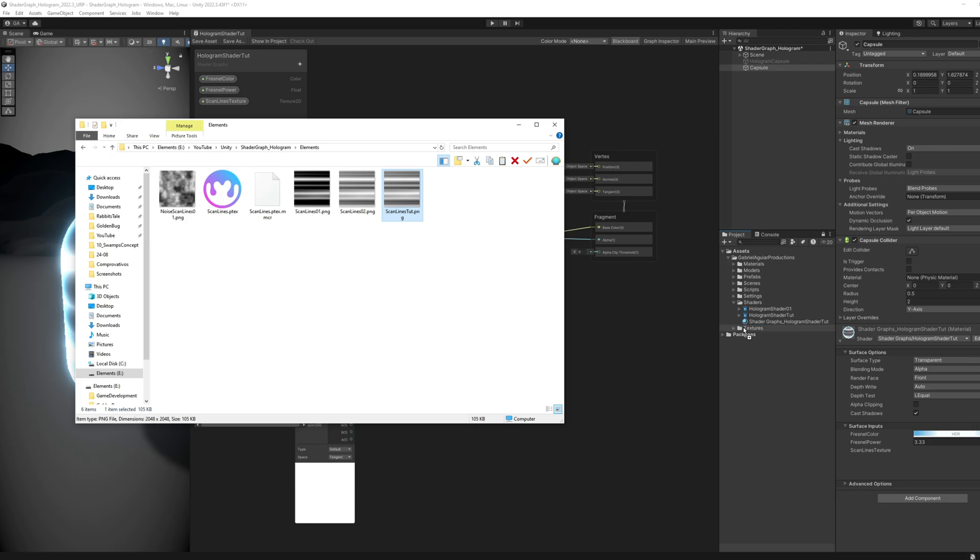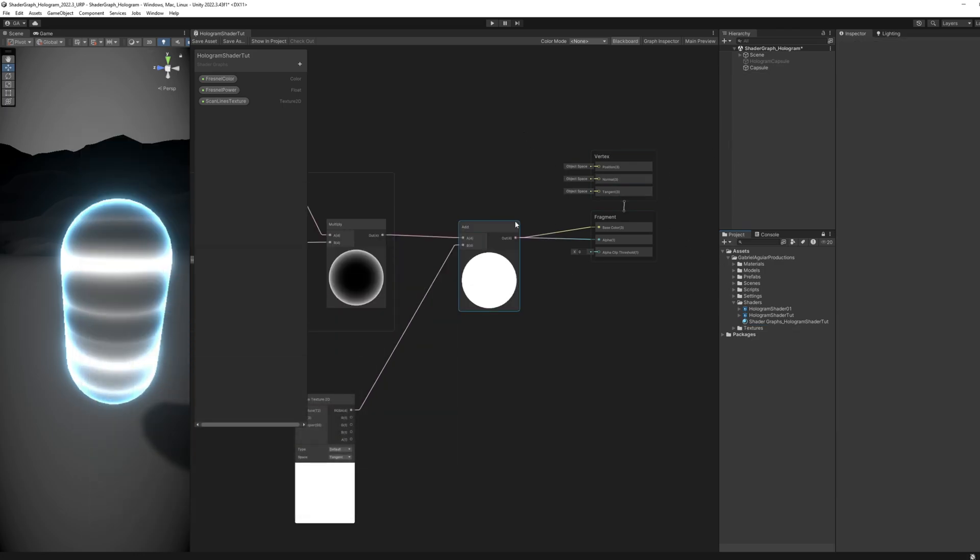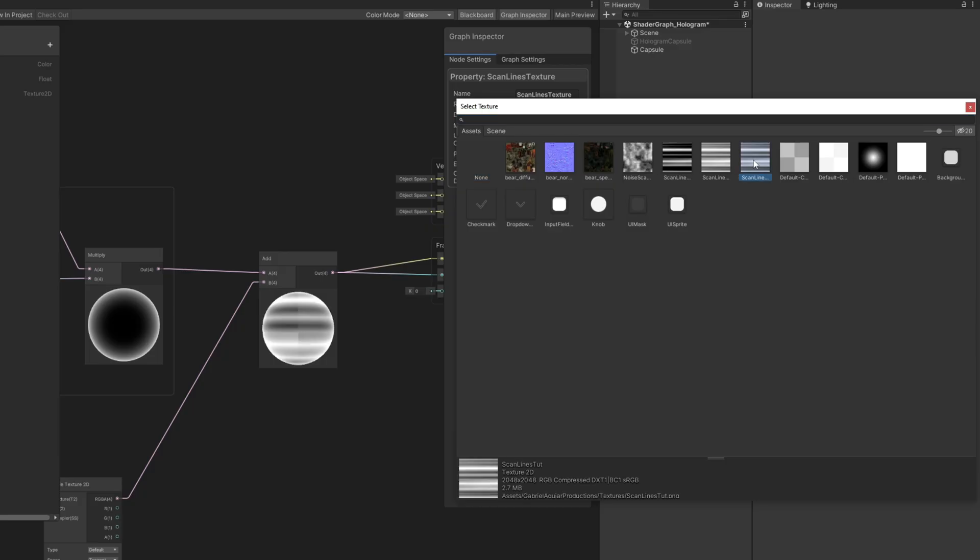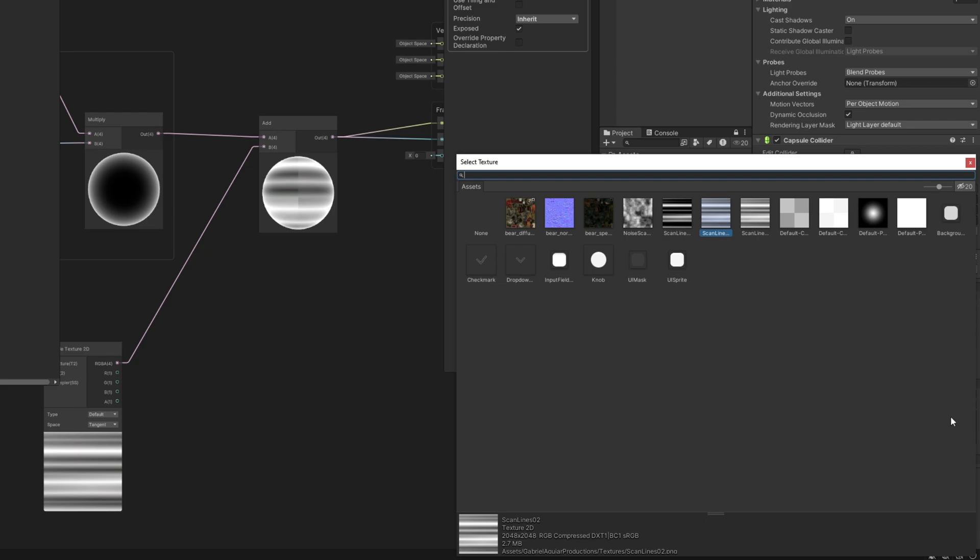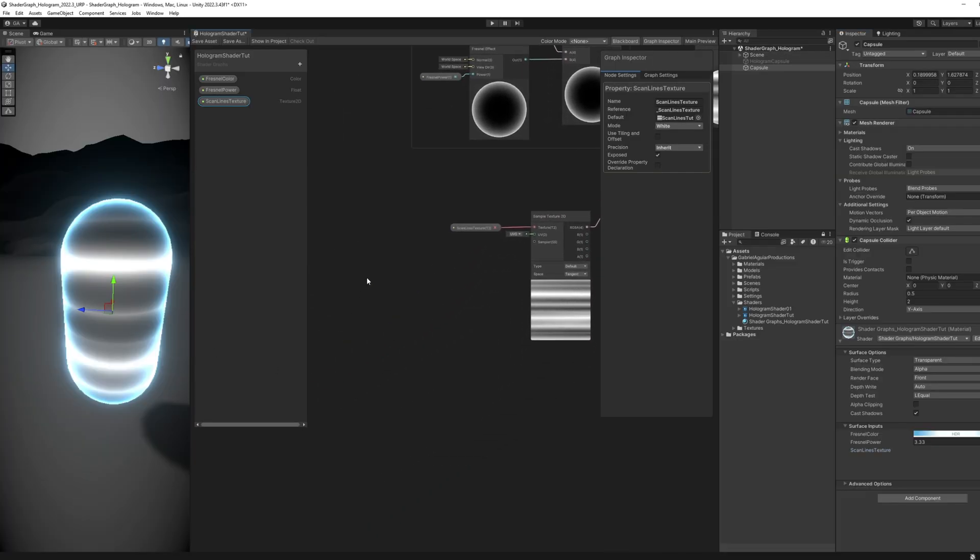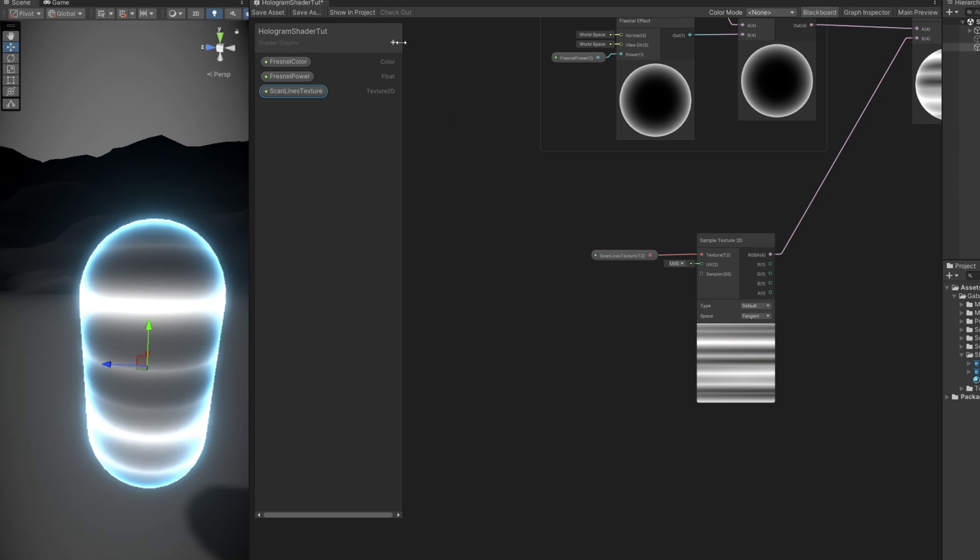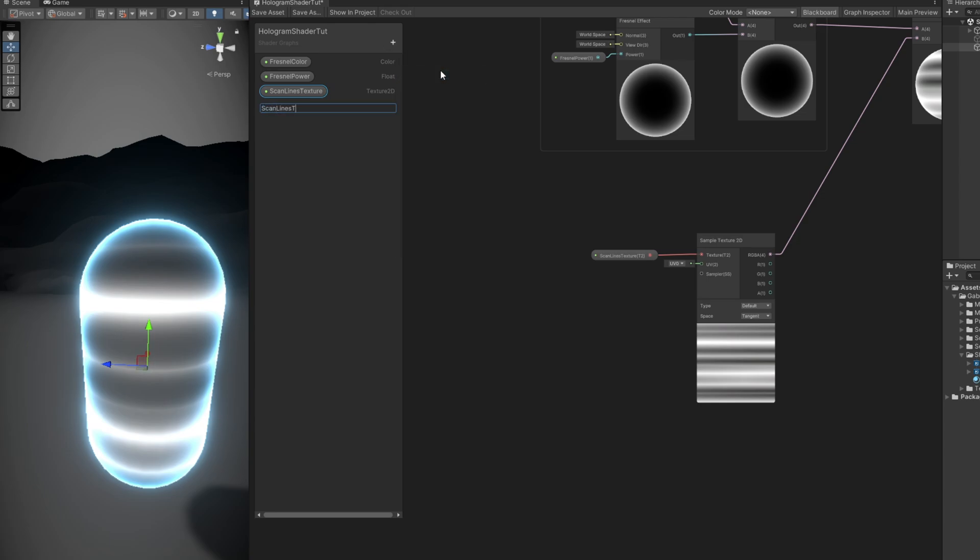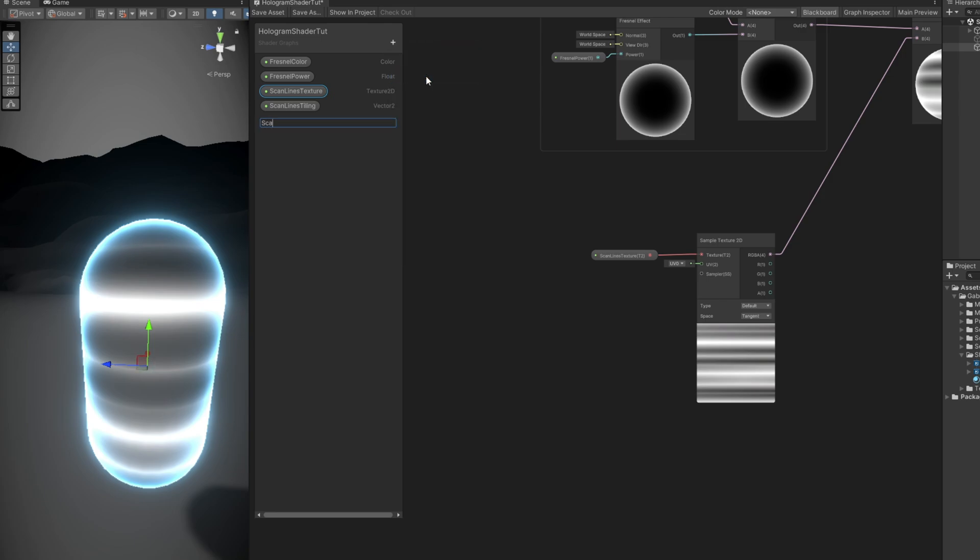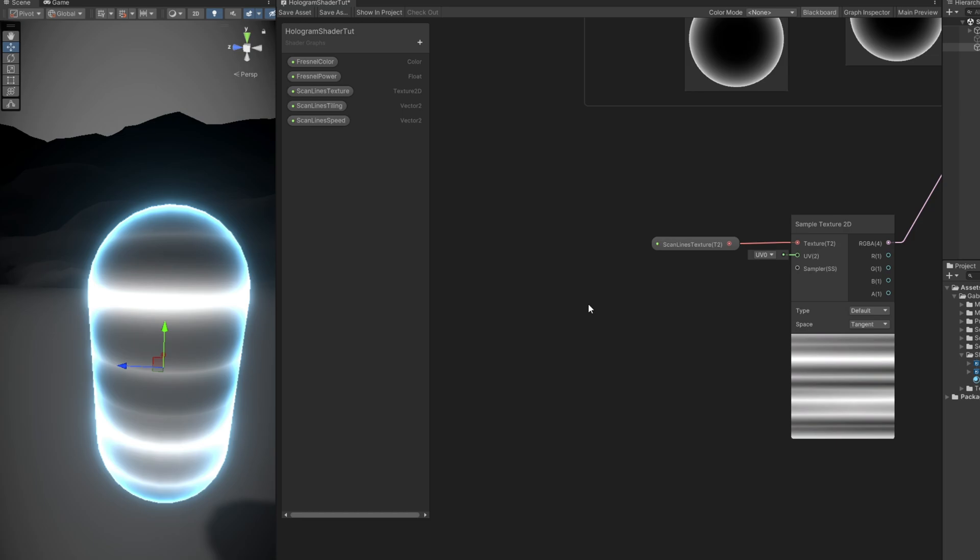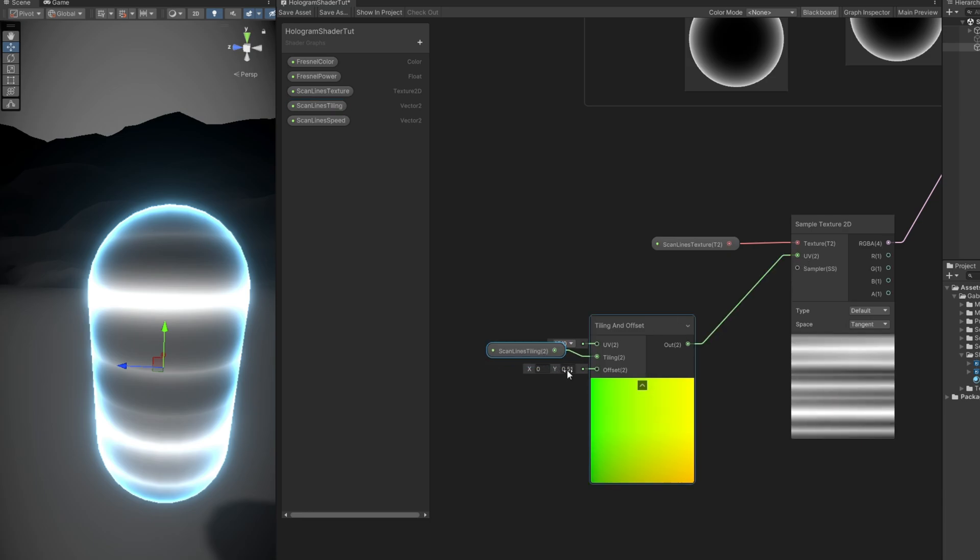Once you have that texture in your project, you can assign it to the Scan Line texture inside the shader and on the material as well. And the cool thing is that we can control the tiling of this texture by creating a Vector2D. We have Scan Line Tiling. Let's already create another Vector2 for the Scan Line speed. The tiling needs to have a default value of 1 by 1. And then we can use the Tiling and Offset node where we can connect the tiling, the Scan Line's tiling. Connect this to the UV of the sample texture. And as you can see, the offset controls the offset of the texture.